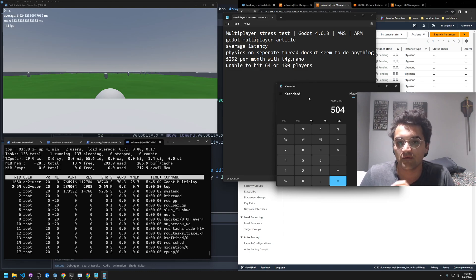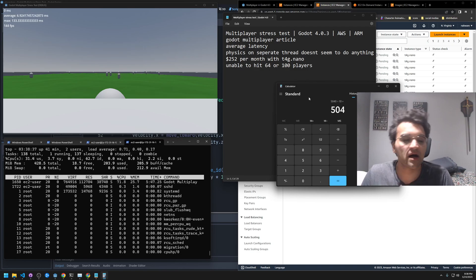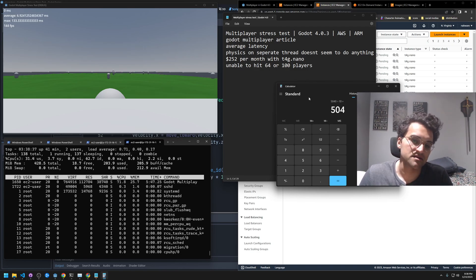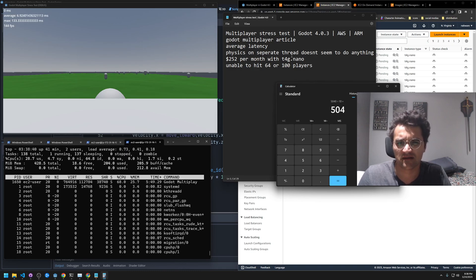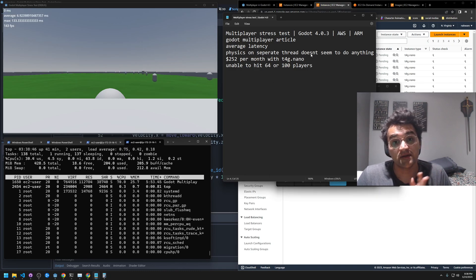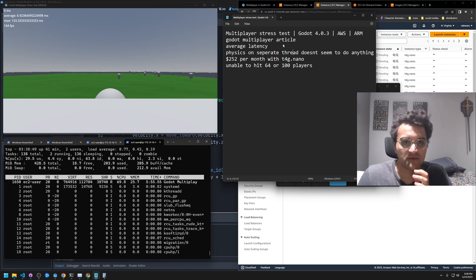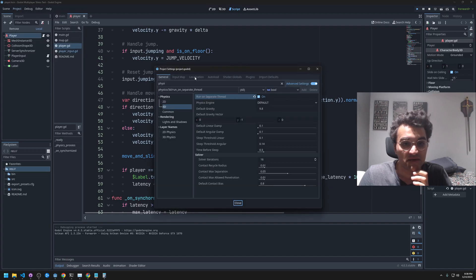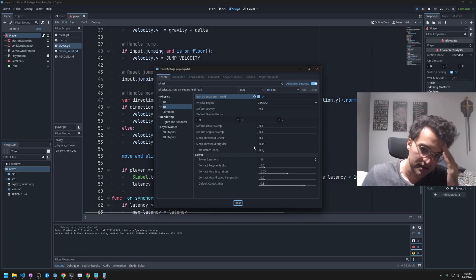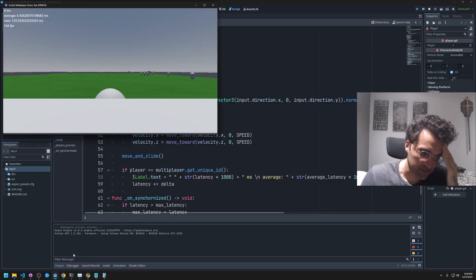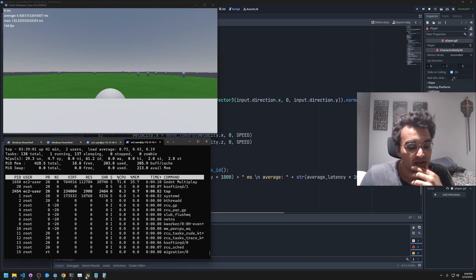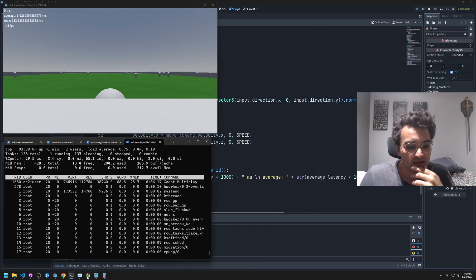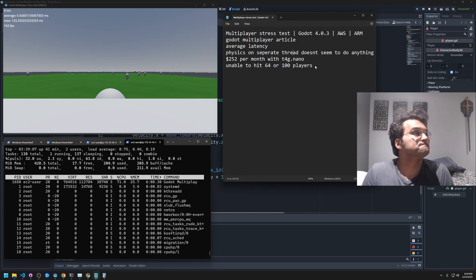Unfortunately I wasn't able to hit 64 or 100 players. I tried doing the physics on the separate thread, which is right here under physics: run on separate thread. I've tried that, but nothing changed unfortunately.